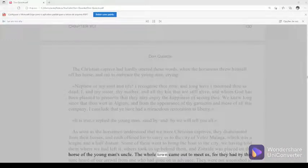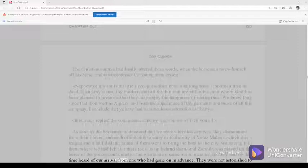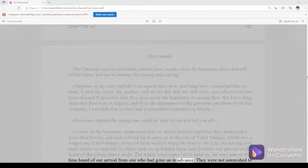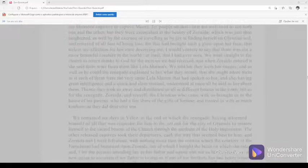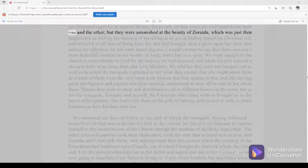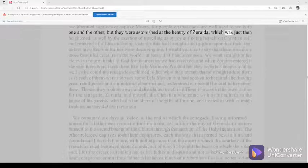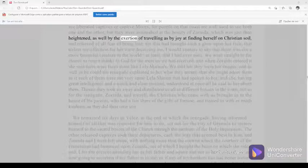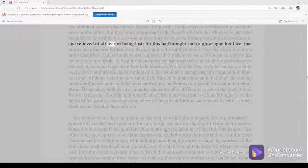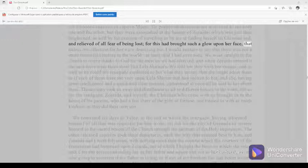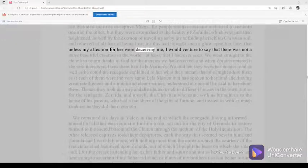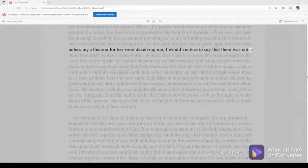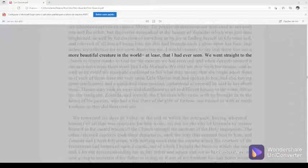The whole town came out to meet us, for they had by this time heard of our arrival from one who had gone on in advance. They were not astonished to see liberated captives, or captive Moors, for people on that coast are well used to see both one and the other, but they were astonished at the beauty of Zoraida, which was just then heightened, as well by the exertion of traveling as by joy at finding herself on Christian soil, and relieved of all fear of being lost, for this had brought such a glow upon her face, that unless my affection for her were deceiving me, I would venture to say that there was not a more beautiful creature in the world, at least, that I had ever seen.